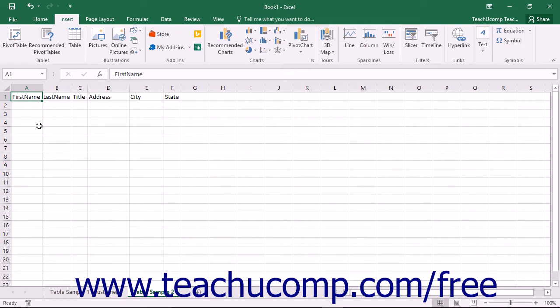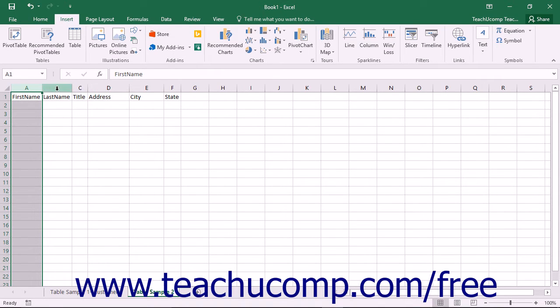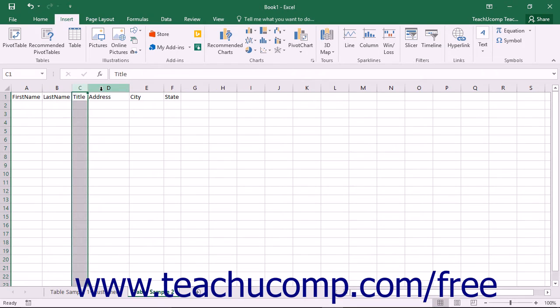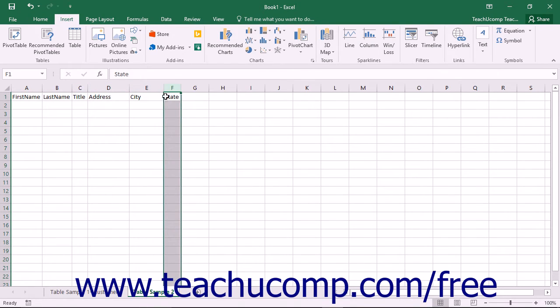When you store information in a table format, you place the different types of information that you want to collect in columns, which are called fields in database terminology. Each field contains a separate type of information. Examples could be first name, last name, title, address, city, state, and so forth.